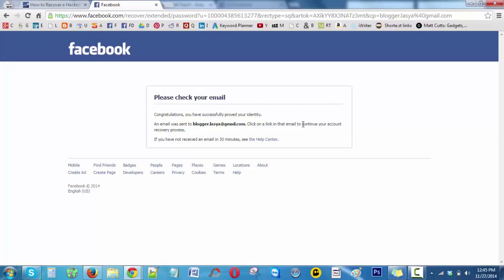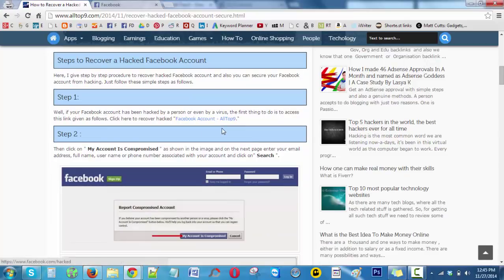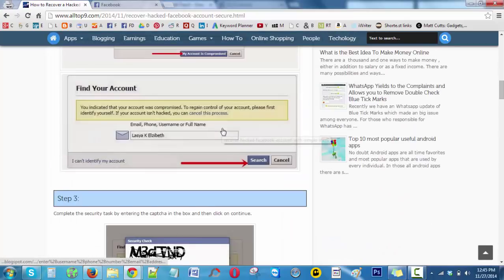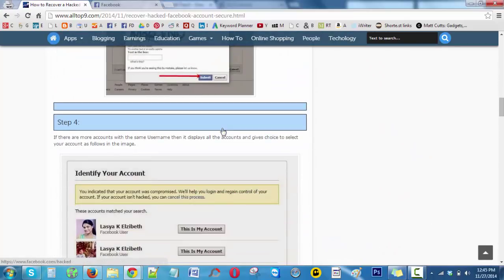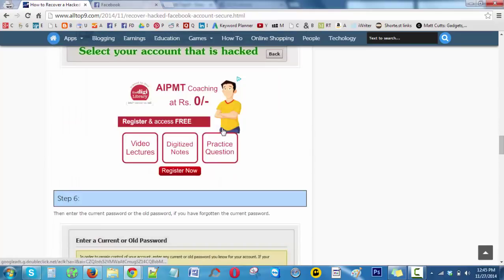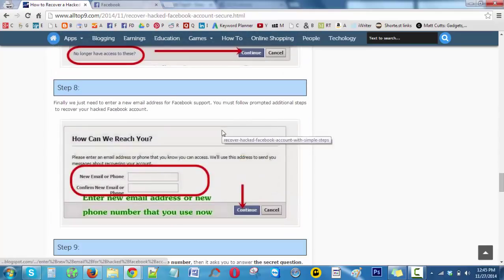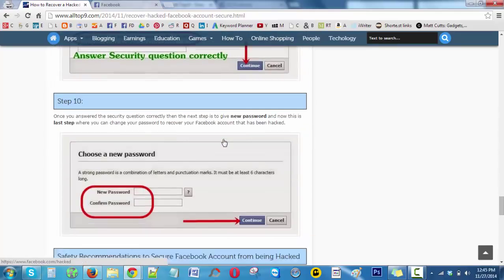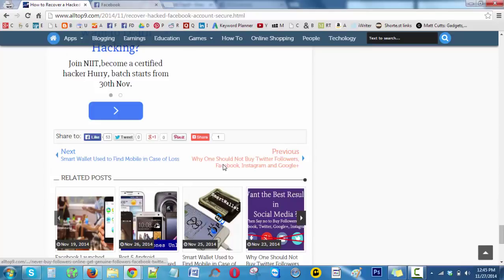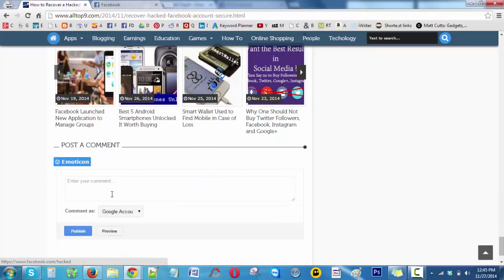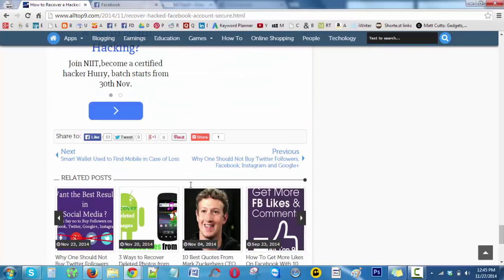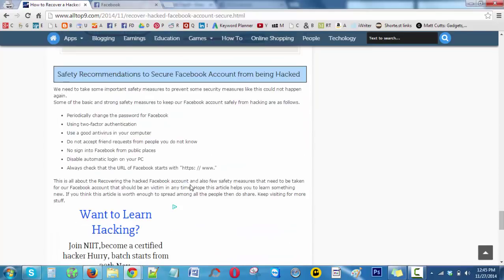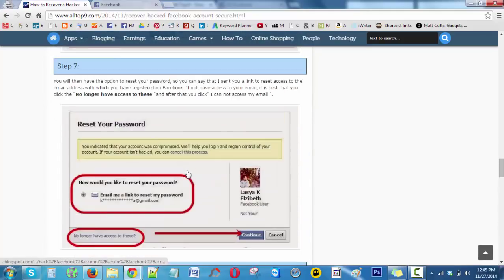For reference, if you have any doubts in future, just leave me a comment so that I can clarify whatever doubts you have. You can just refer this article. Thank you, friends.